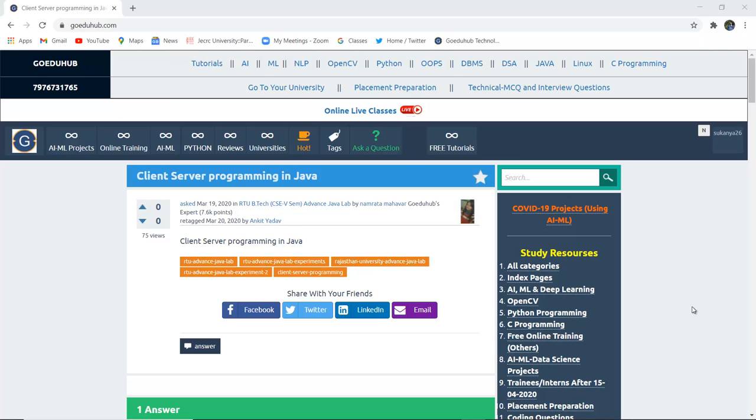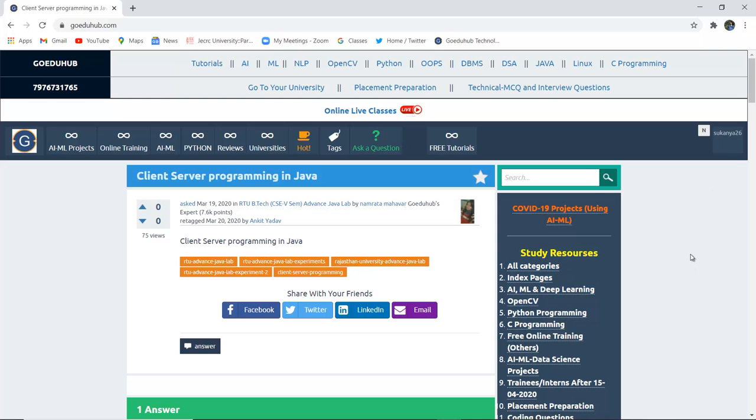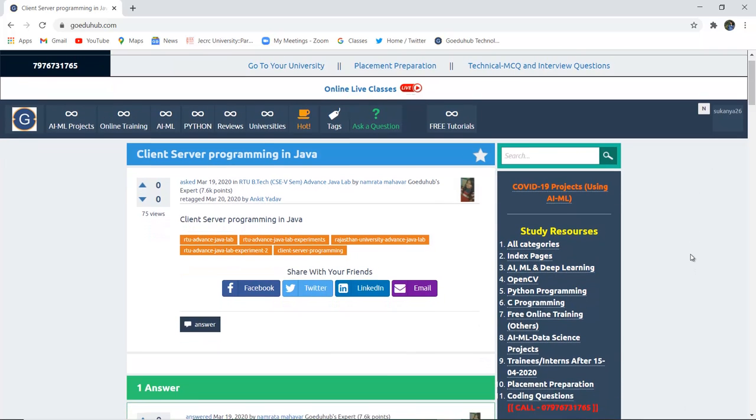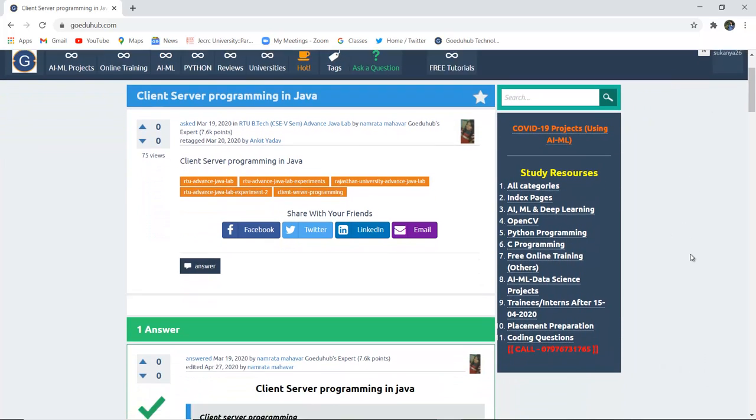Client server programming in Java, or what is socket programming in Java. Hello everyone, I'm Sukanya from Goedu Hub Technology, and in this video we are going to discuss client server programming and how we can establish a connection between a client and a server side.